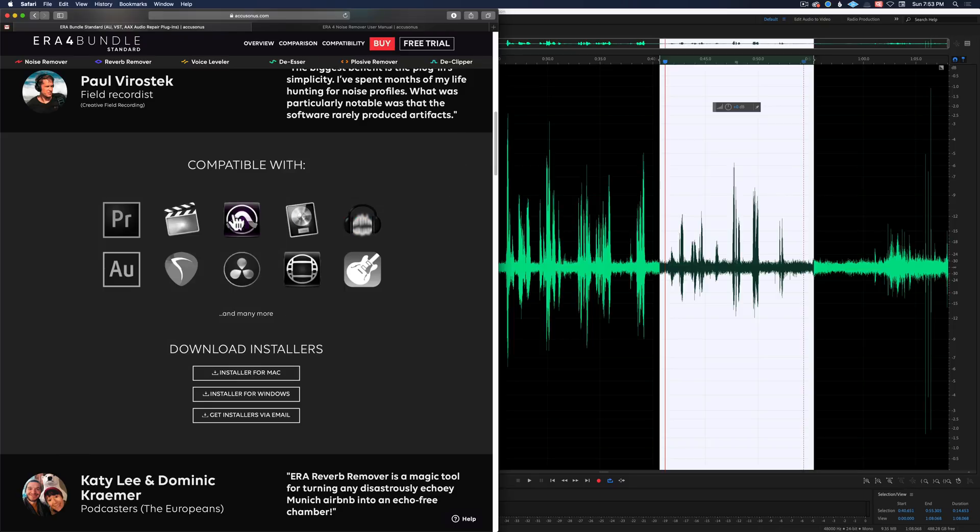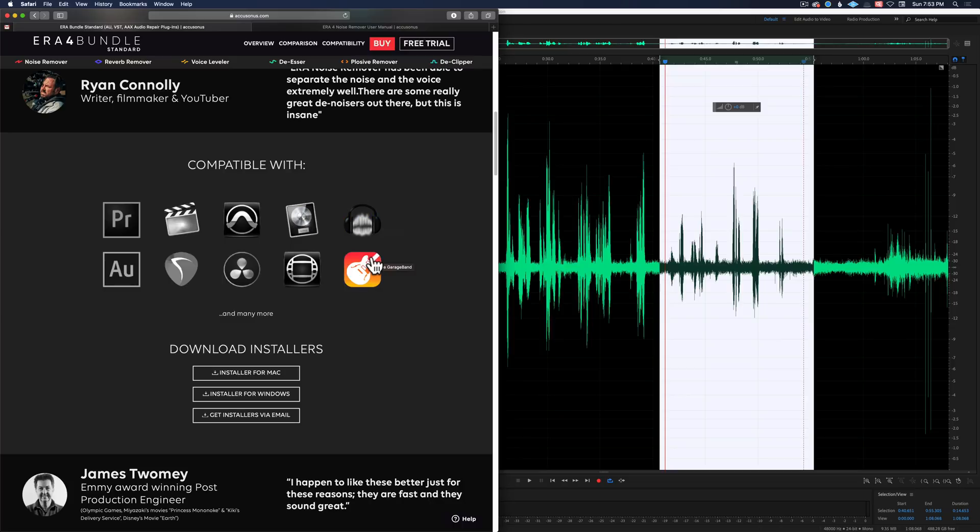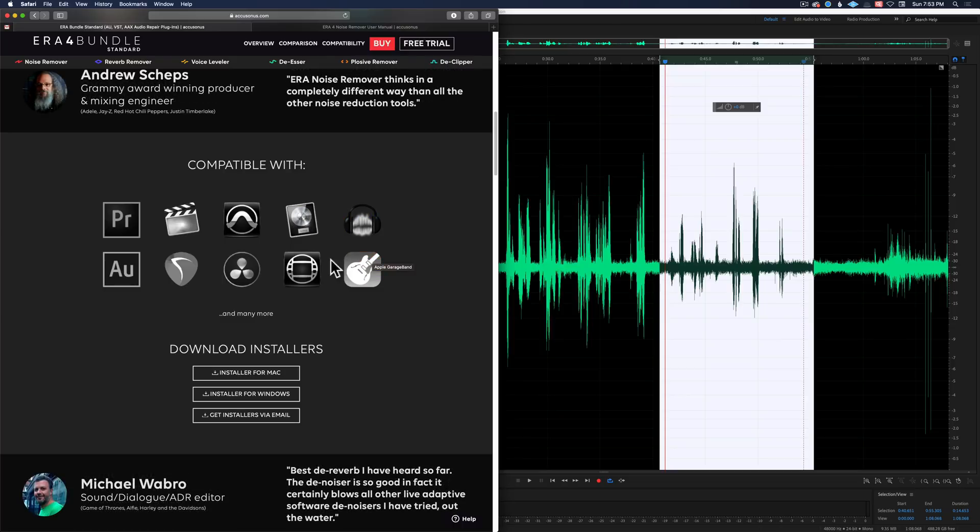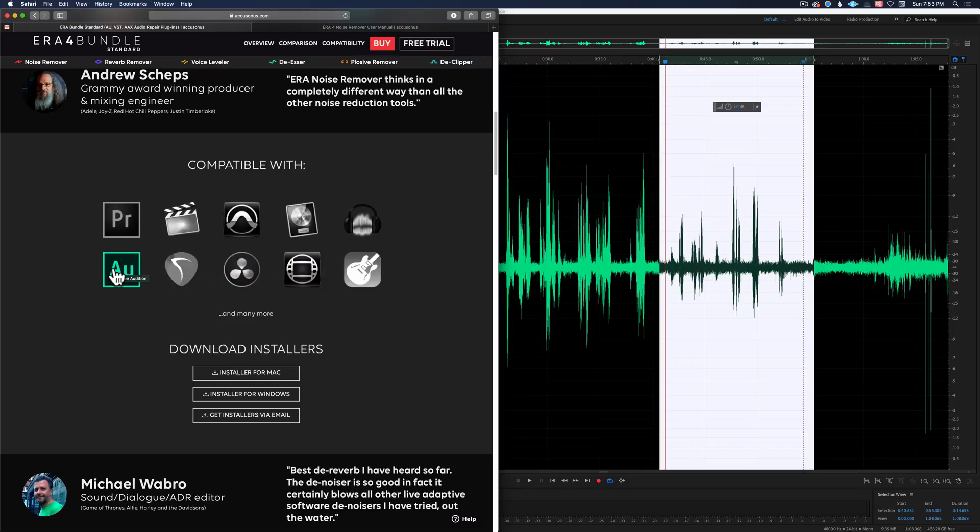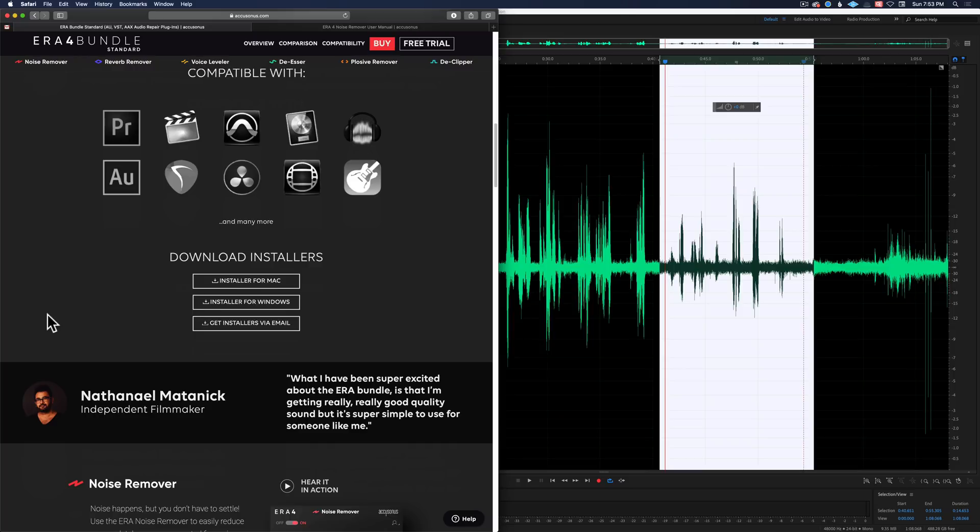It works with almost all the apps that we're typically used to working with in the independent filmmaking world. So it works with Premiere, Final Cut, Pro Tools, Logic, Audacity, GarageBand, Media Composer, Blackmagic DaVinci Resolve, Reaper, and Audition. We're going to show in Audition here.